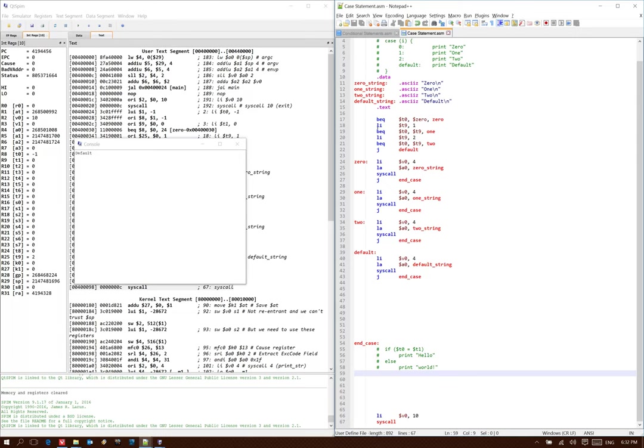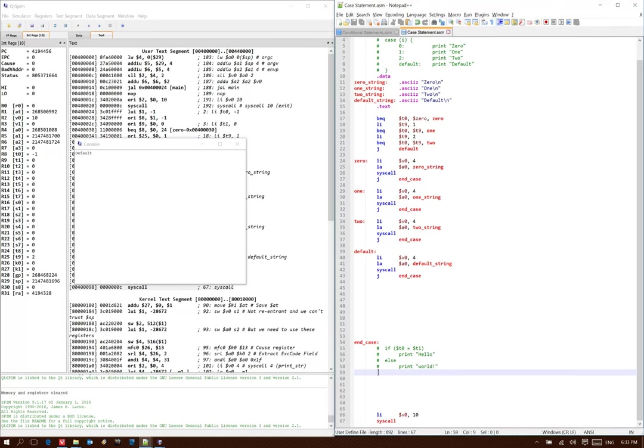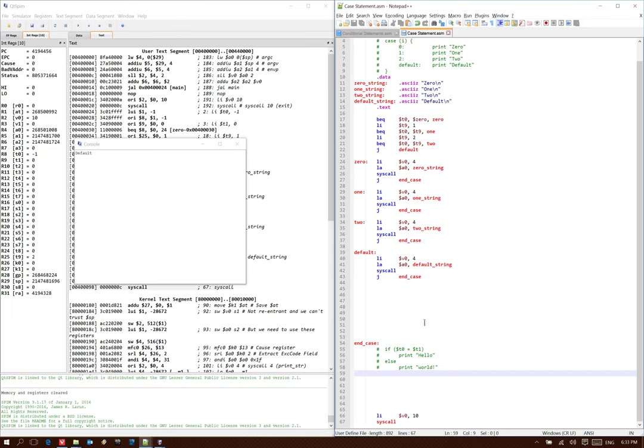But it ends up being a little clunky. You get a whole lot more code. The code that's actually being executed is starting to get away from where you're testing your condition. So it doesn't look quite as nice, but it can be easier to understand.